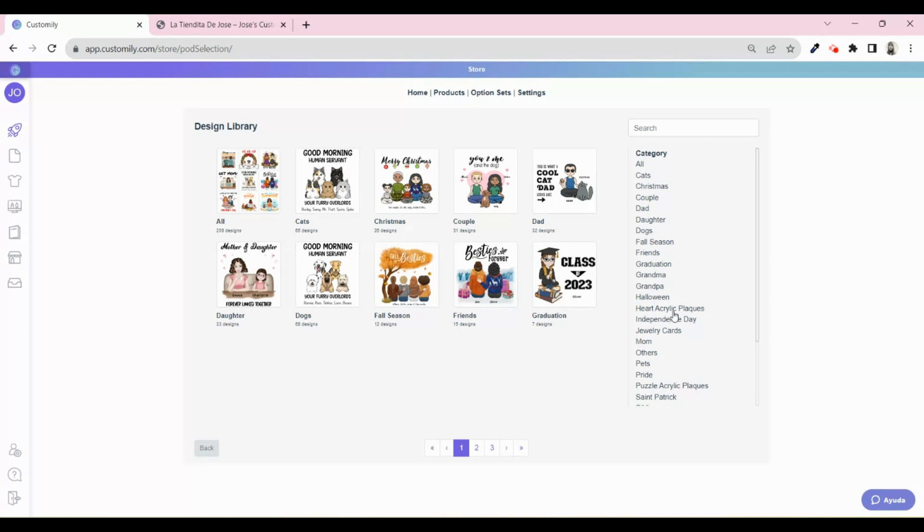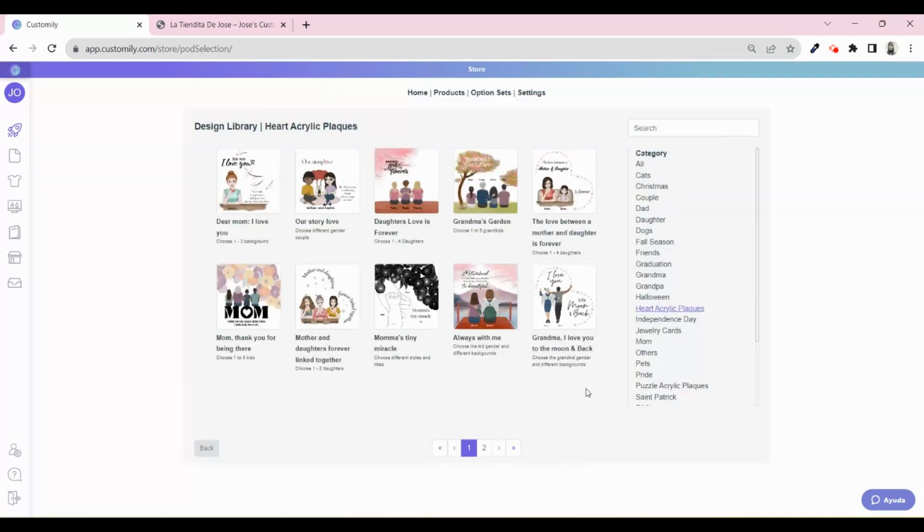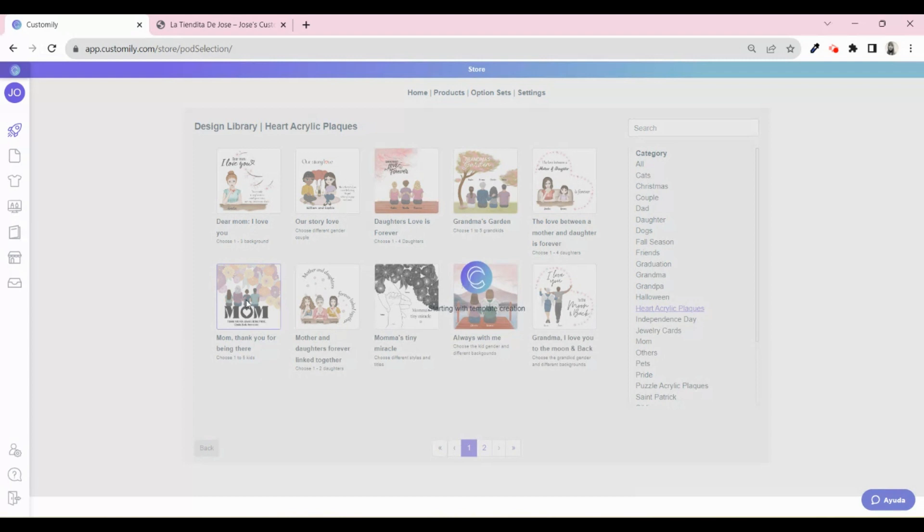In this case, since the product has a particular shape, you will find a specific collection for it. Pick the design that you want to use. And then wait while Customly does its magic. Now the design is being applied to the product, and all the different personalization options are being generated automatically.